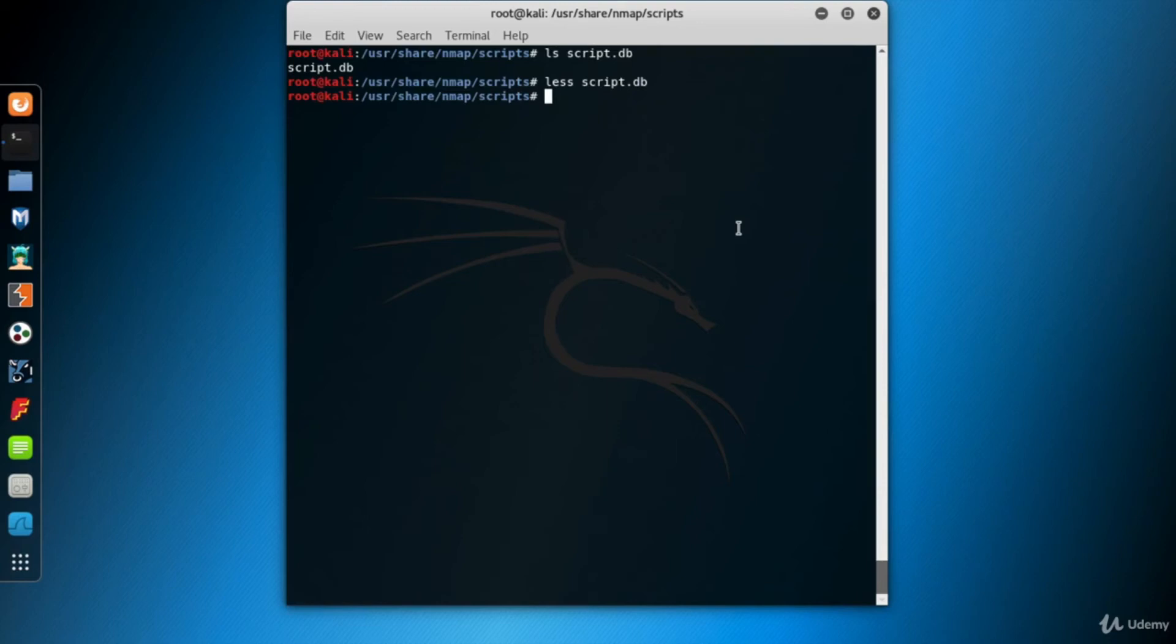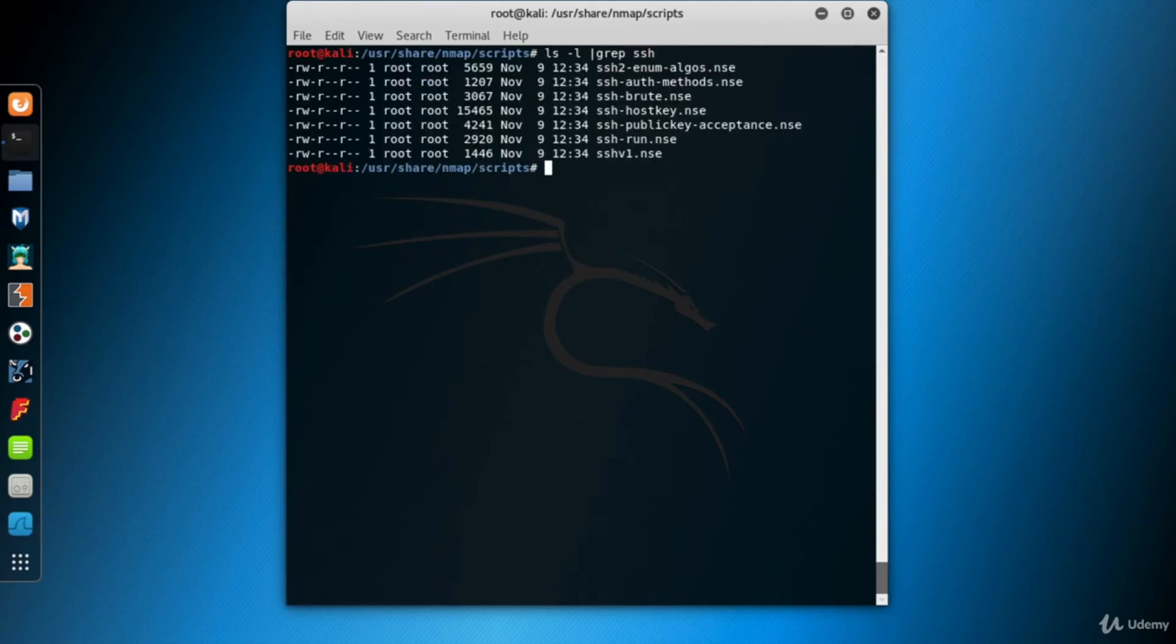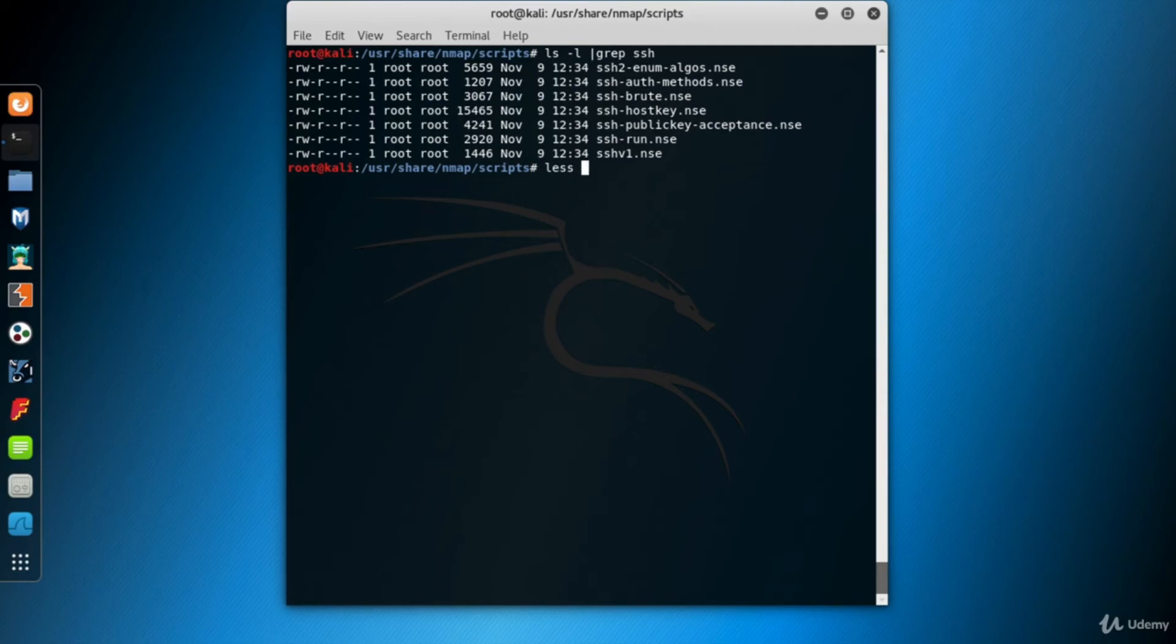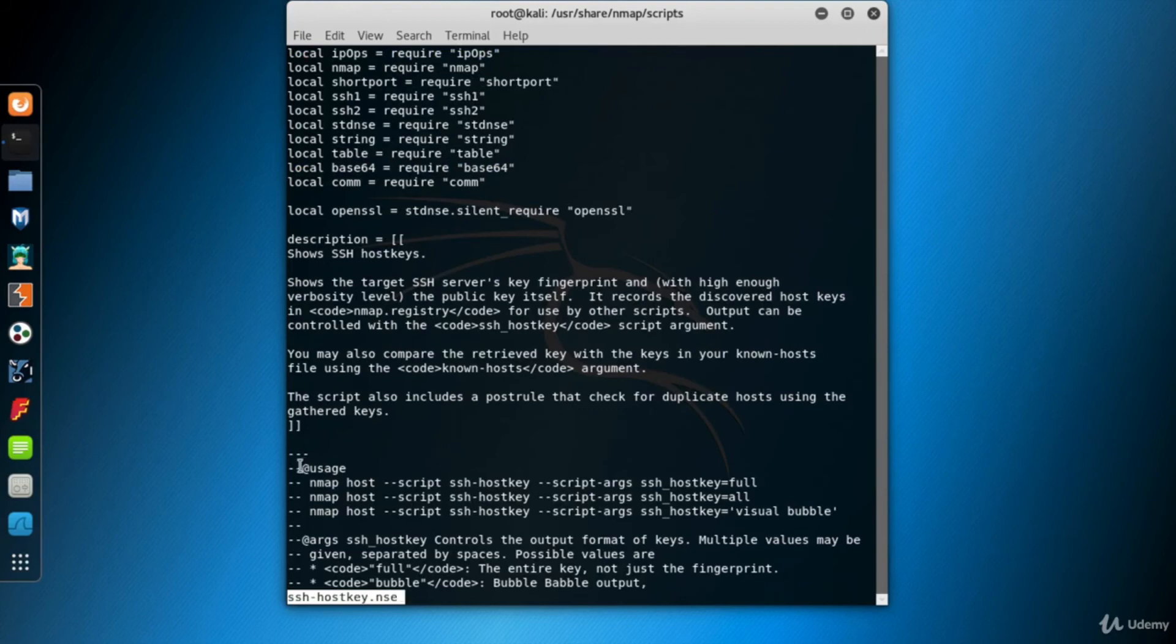I want to try SSH scripts on my Metasploitable VM. First, with the help of Linux grep command, once again, I want to list the SSH scripts. Here are the scripts that have the SSH word in their names. To analyze the content of a script, I use less command. Now let's look at a file, for example ssh-hostkey.nse. The script file has a description, a usage section and many more lines. I want to show you the category section of the script.